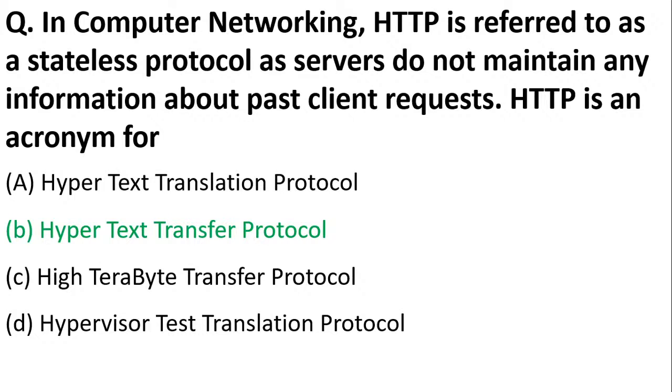Hypertext transfer protocol is used in internet for moving from one page to the other. To fetch a web resource, we need HTTP.